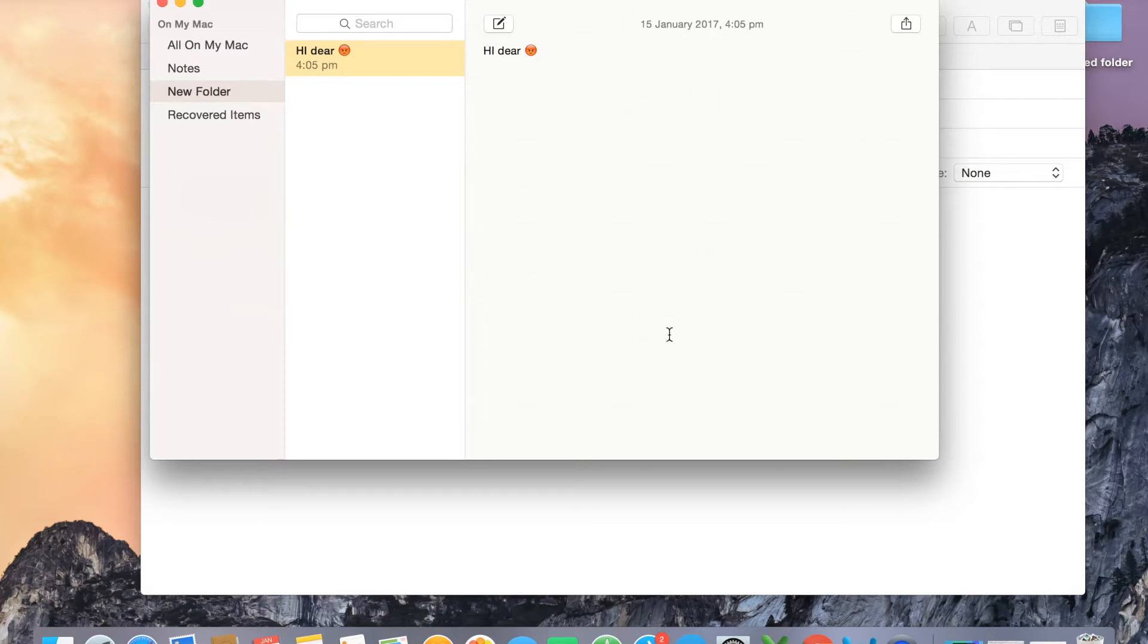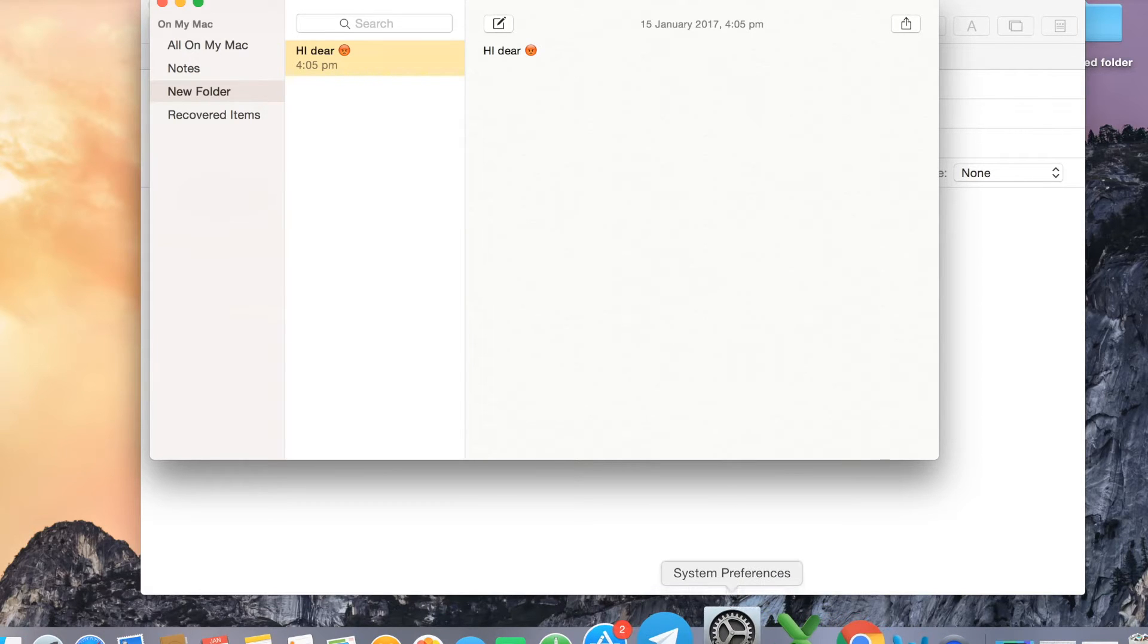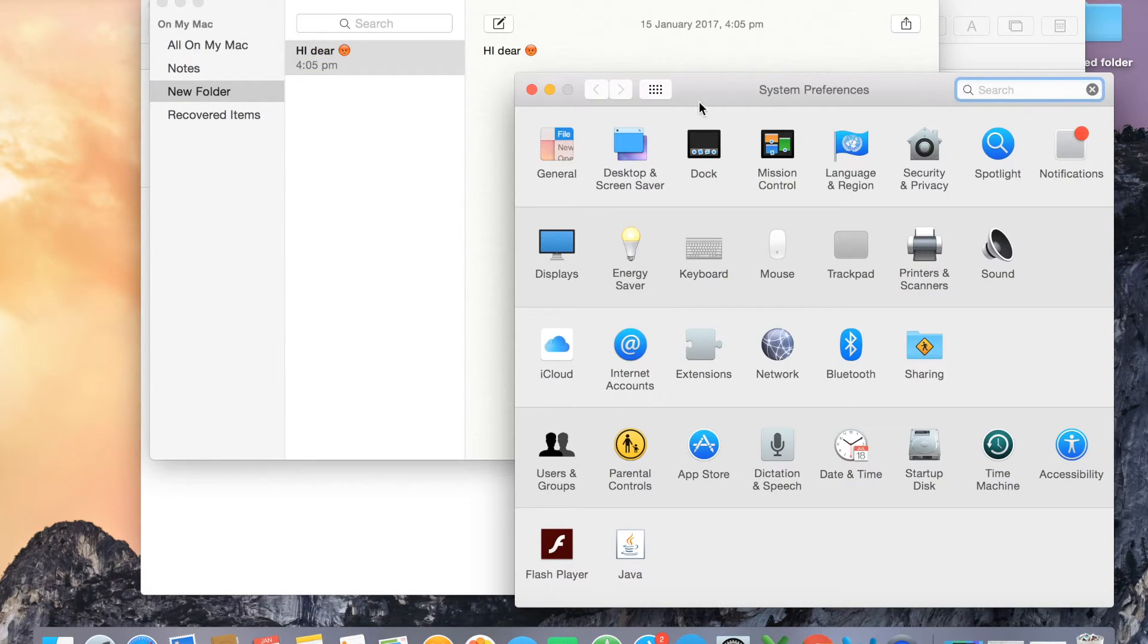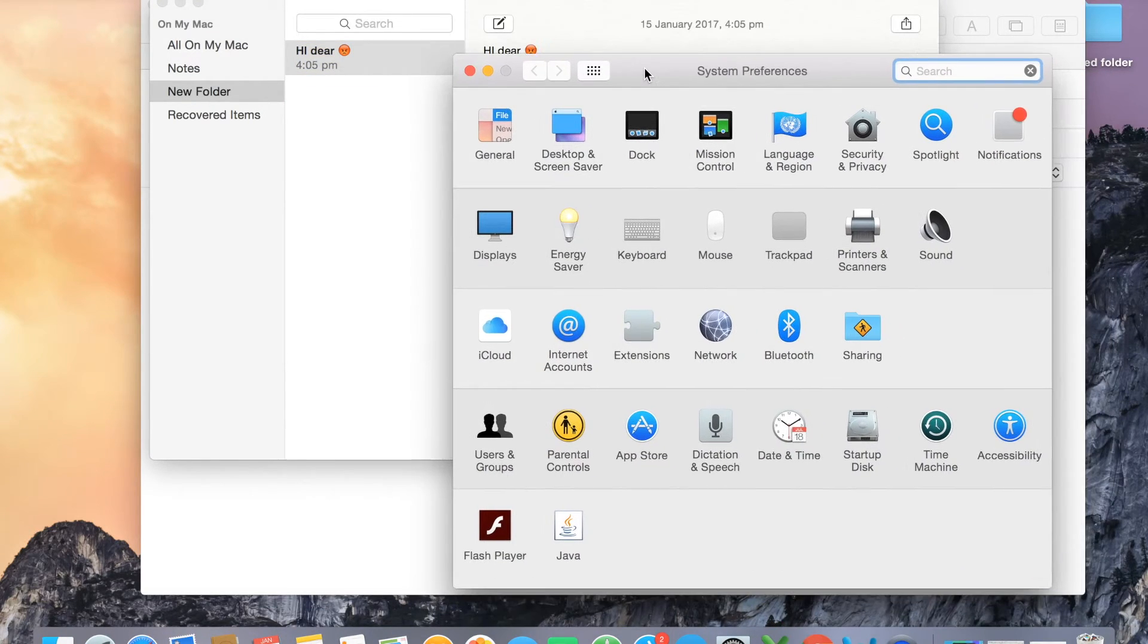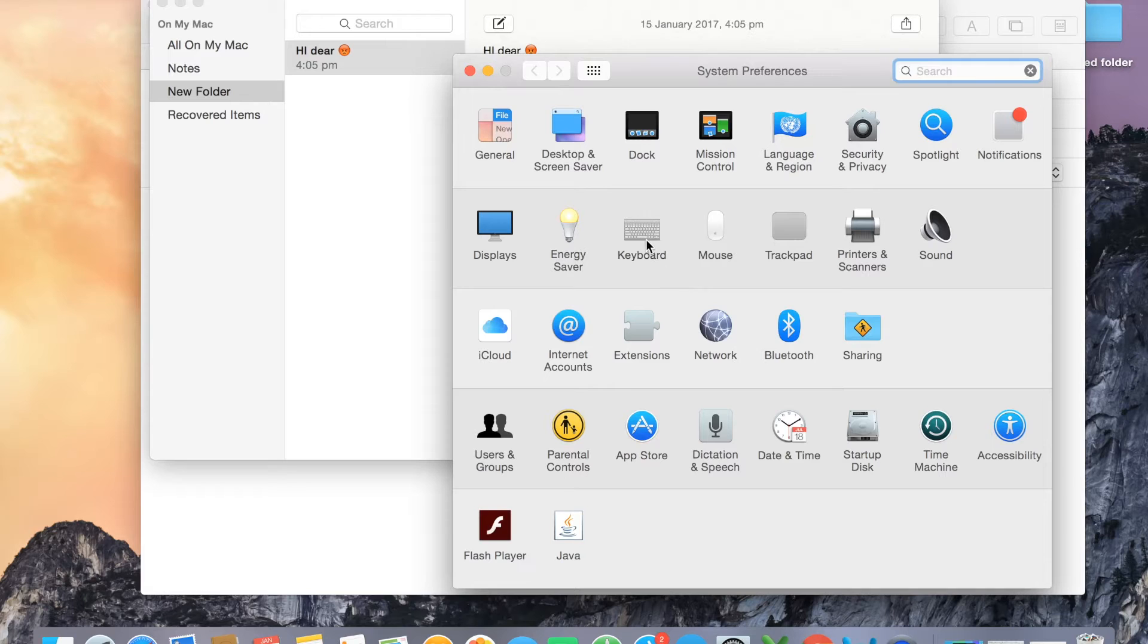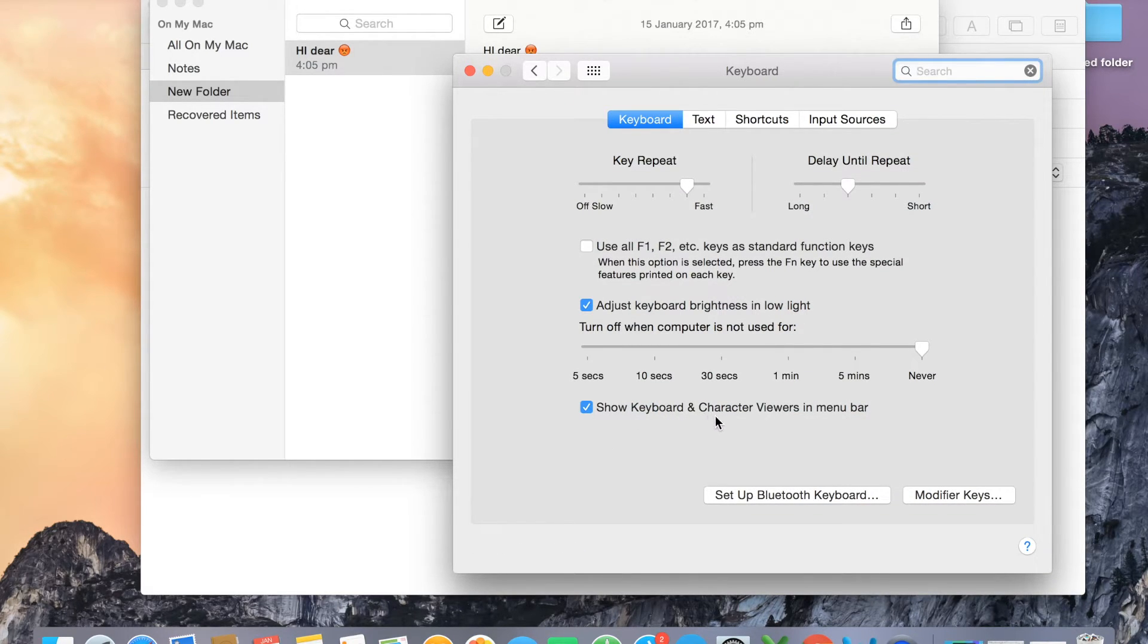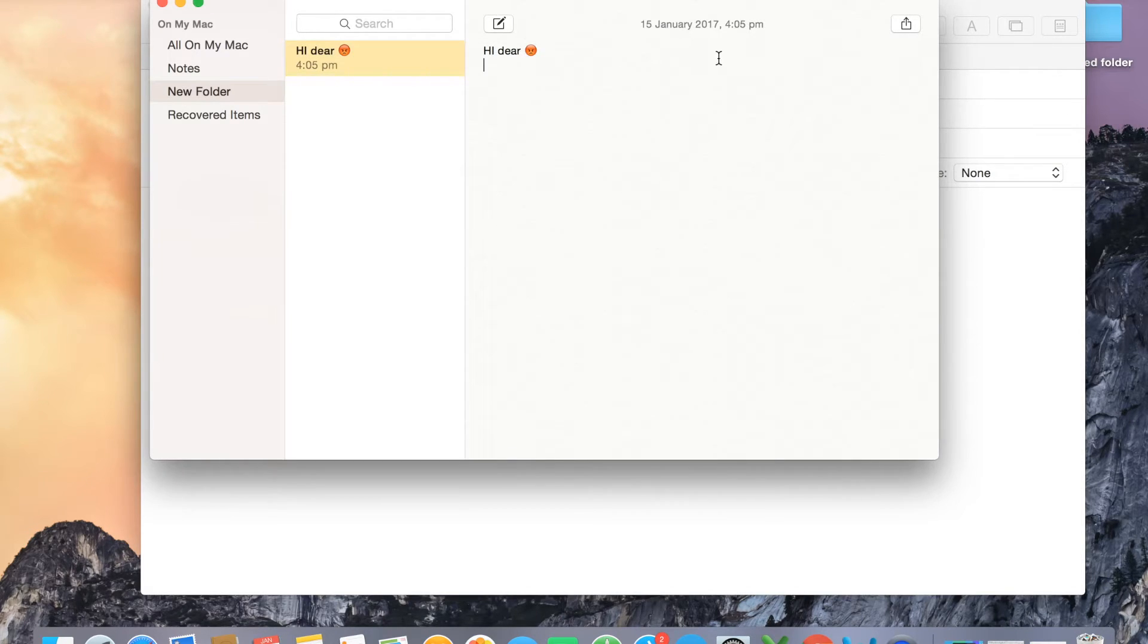There's one more option of doing it. When you go in System Preferences, there's an option in Keyboard. You need to tick 'Show keyboard and character viewers in menu bar.' When you tick that, the viewer option will be there.